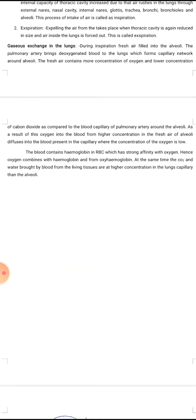Blood contains hemoglobin in RBCs which has a strong affinity for oxygen. Hence, the oxygen combines with hemoglobin to form oxyhemoglobin. At the same time, carbon dioxide and water brought by blood from living tissue are at higher concentration in the lungs capillary than in the alveoli.